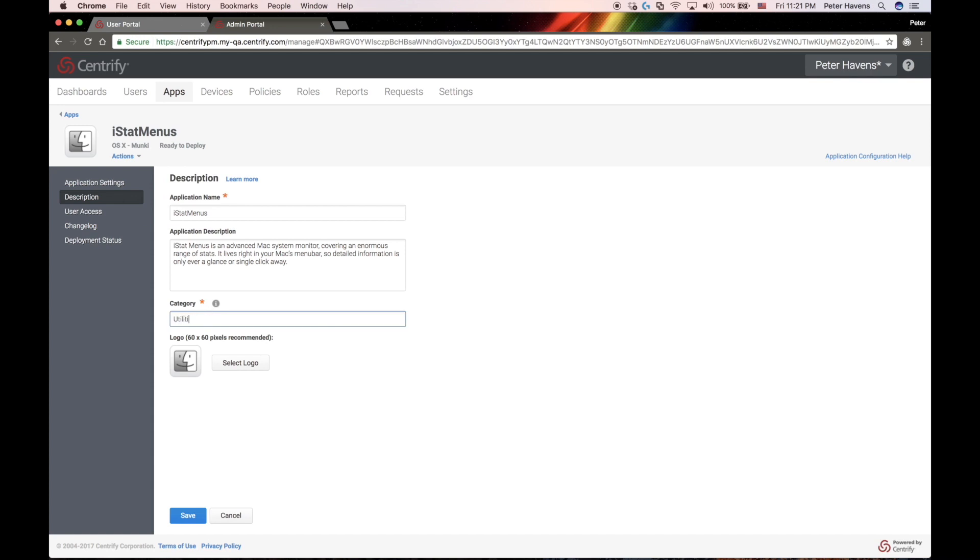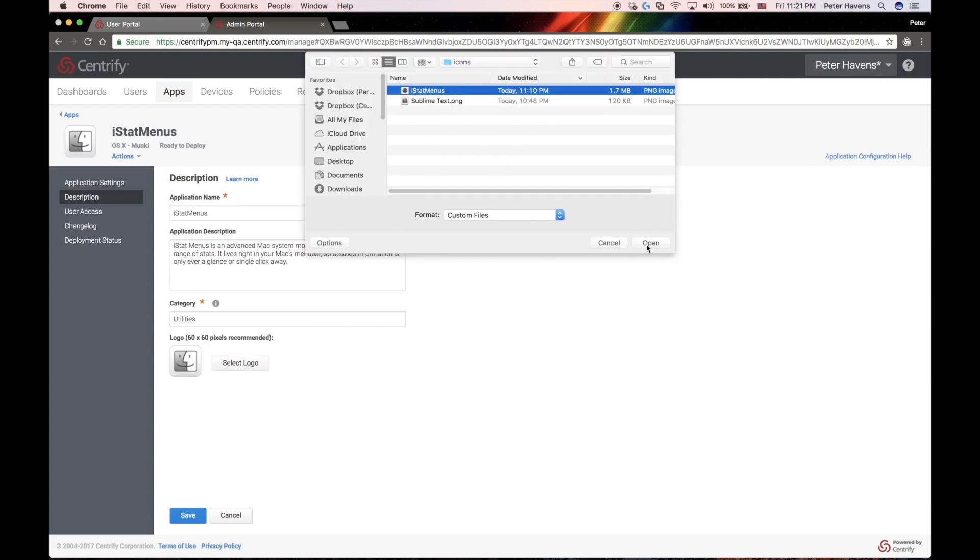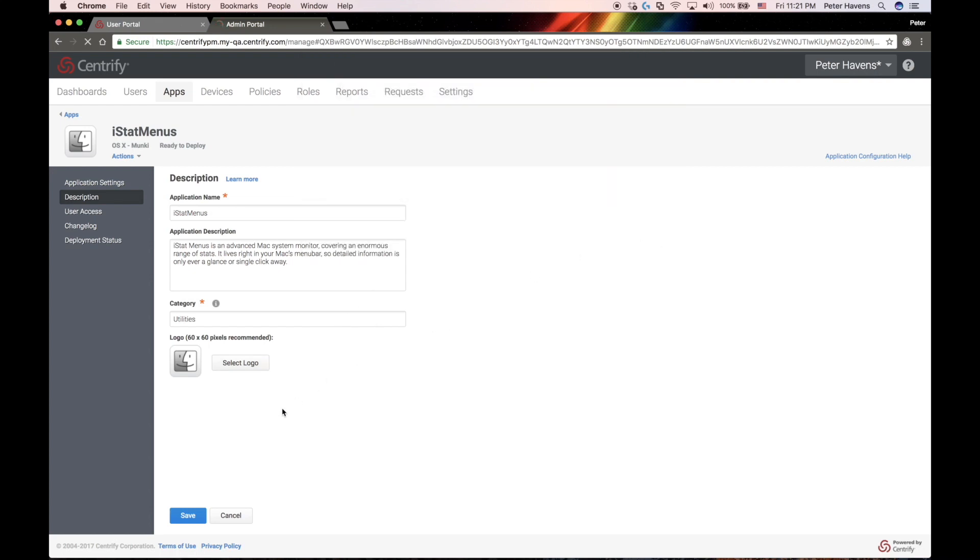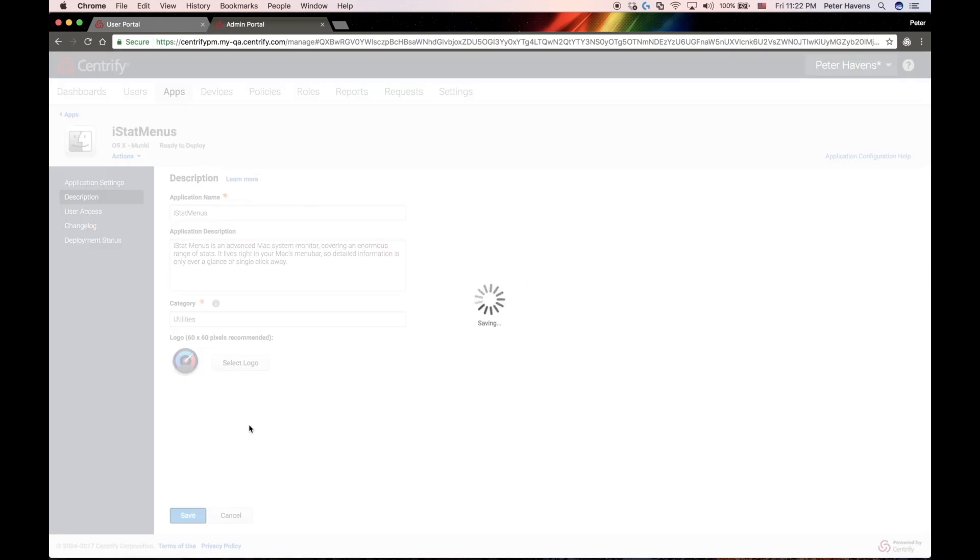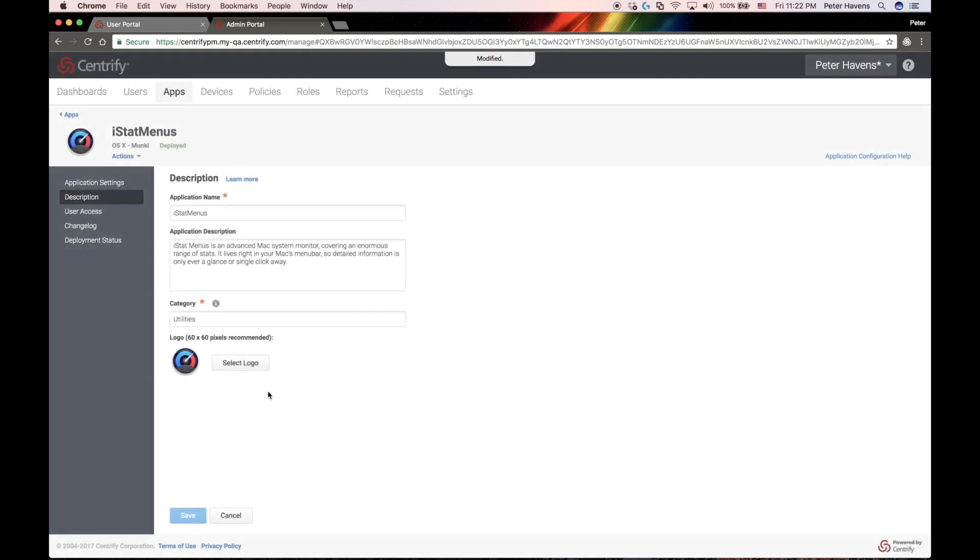Additionally, I want to change the category which this will show up under the Managed Software Center client. And last, I'll go ahead and import the icon. And that's it.